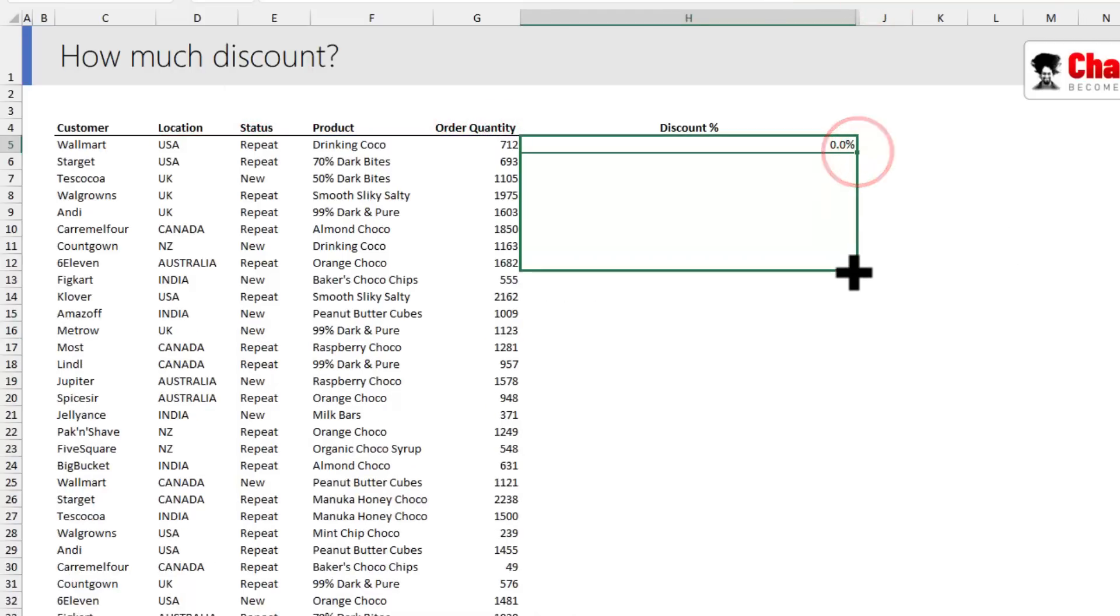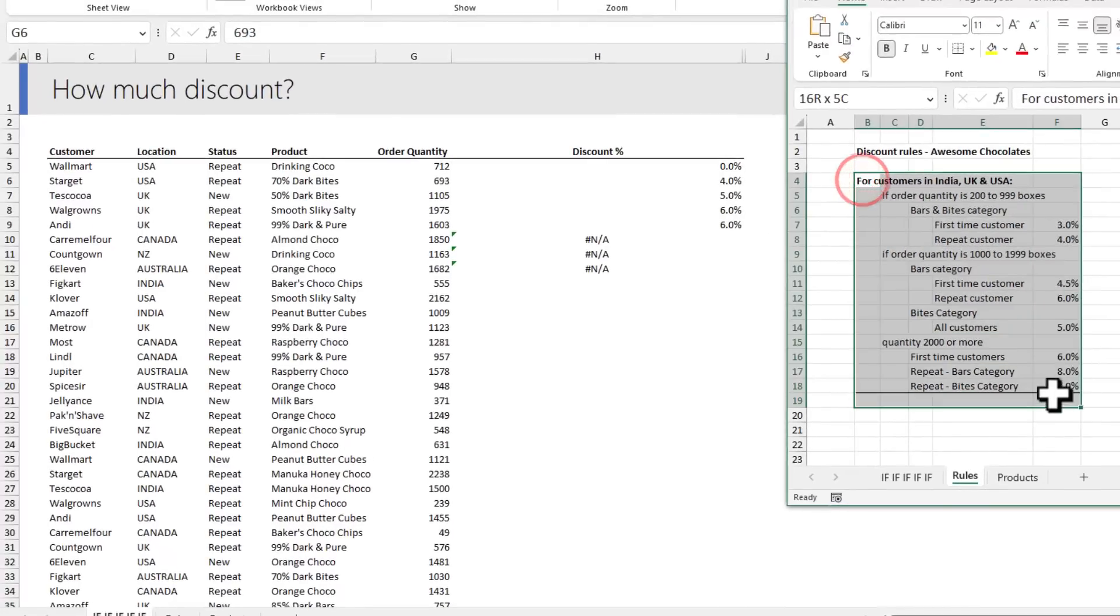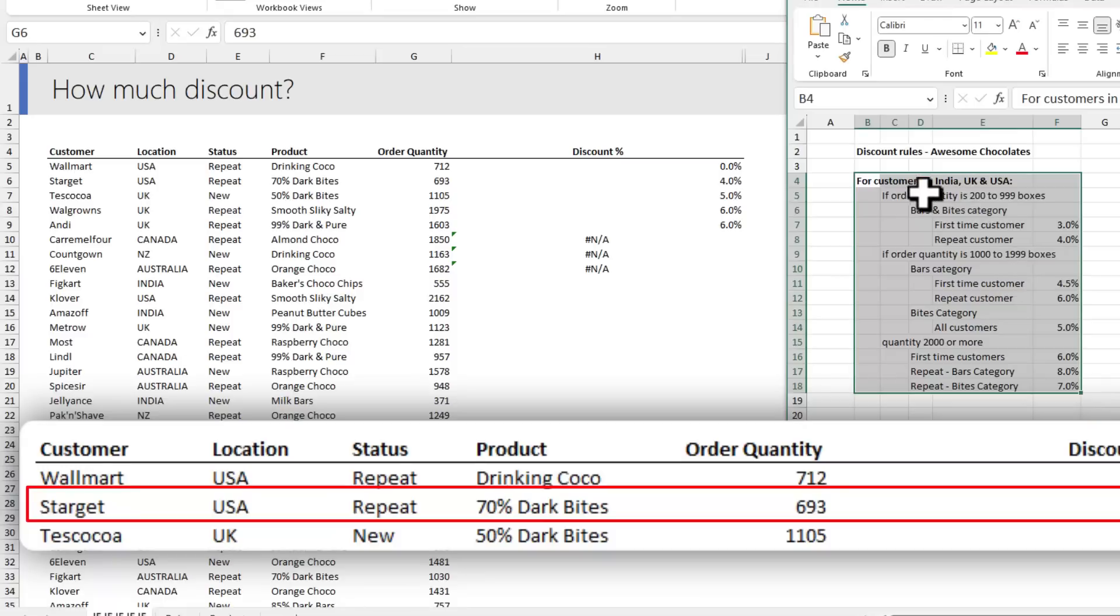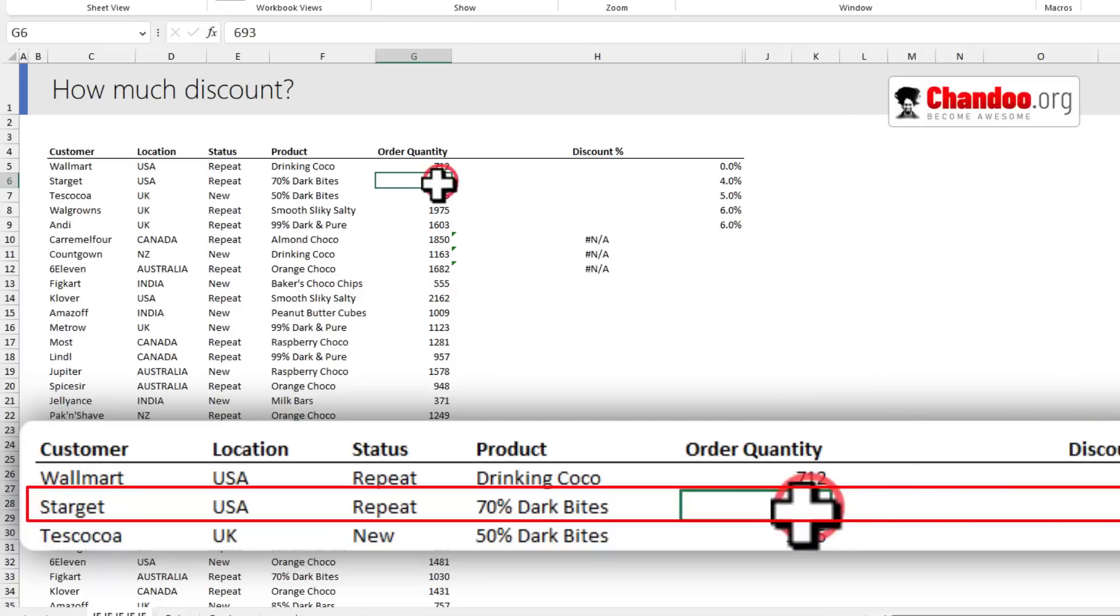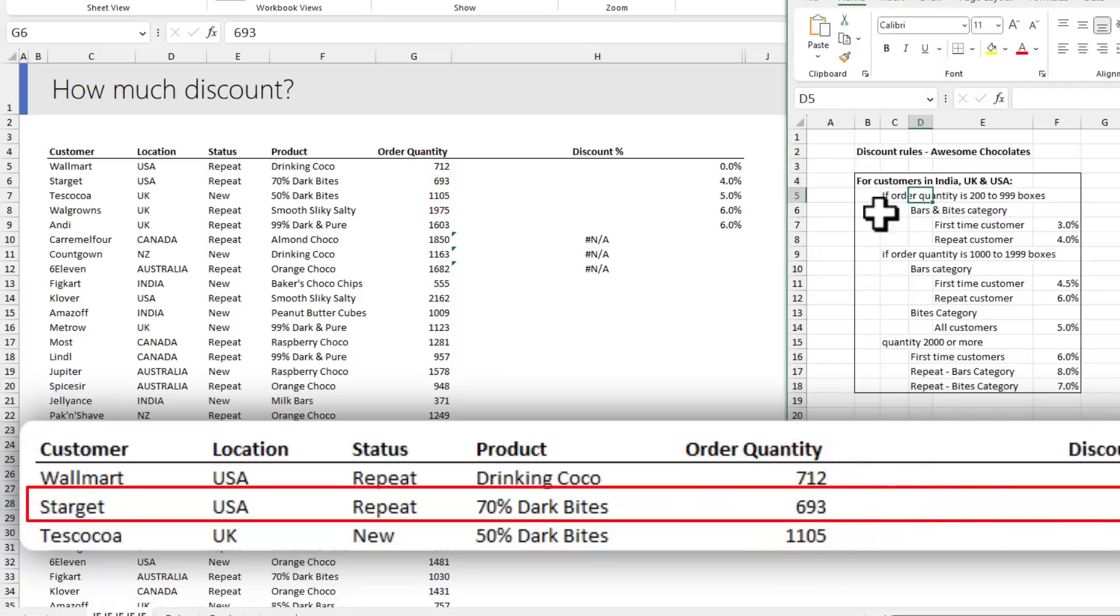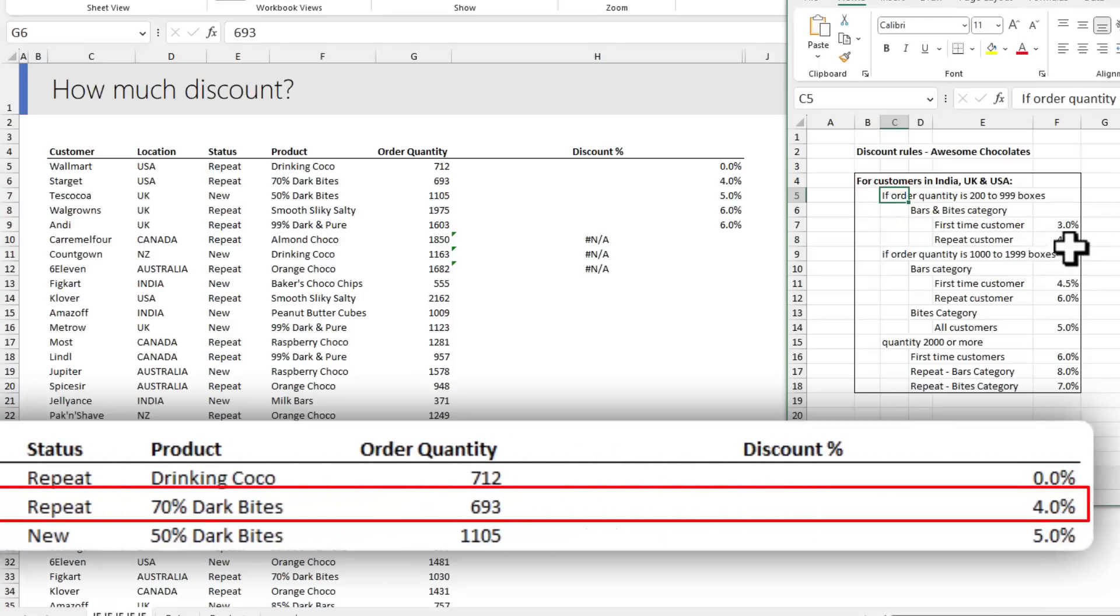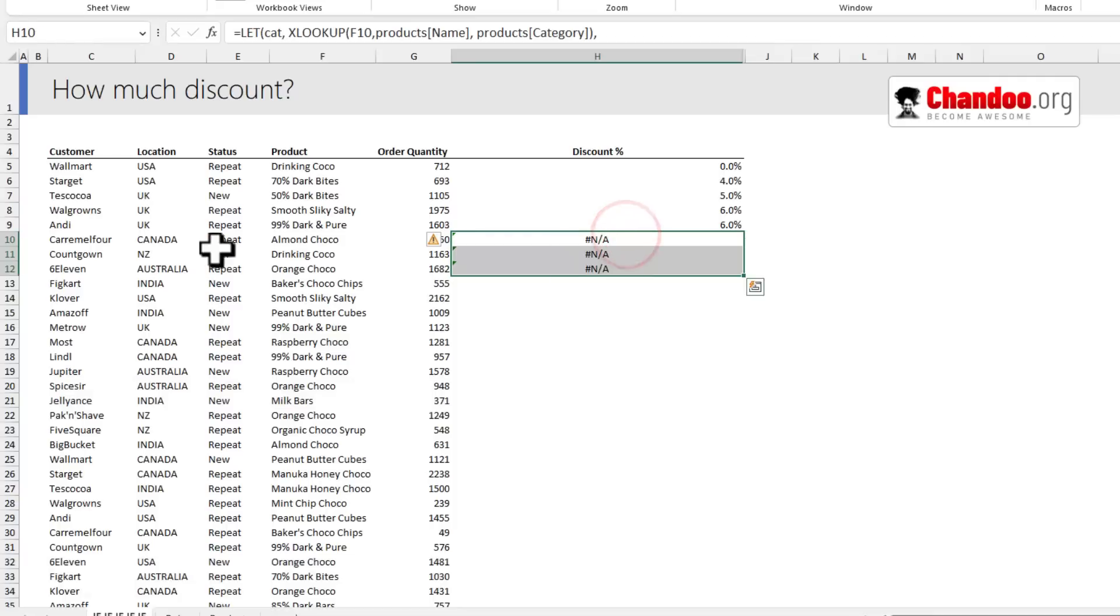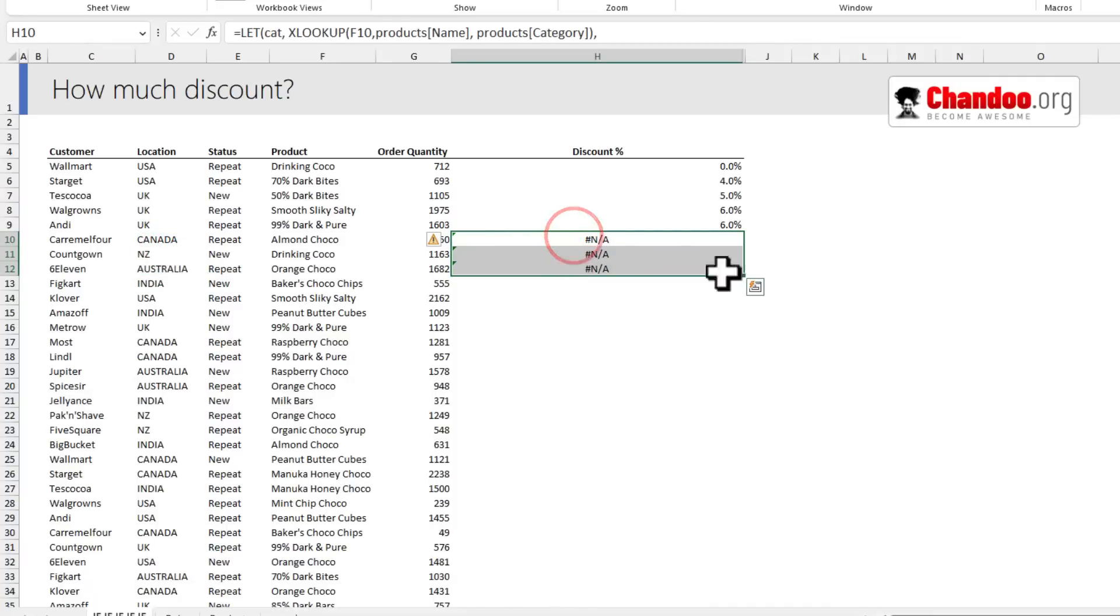Let's see if this is working. Here are the rules. USA will fall into this bucket. The order quantity is 693, so that's clearly between 200 to 999, Bars and Bytes category, repeat customer is getting 4%, so that works out. All of these are from Canada, New Zealand, Australia. We haven't built the rules for that, so my IFS functions are giving an error. But you can clearly see this is really tedious to develop, maintain, and manage.